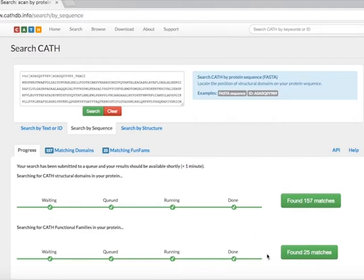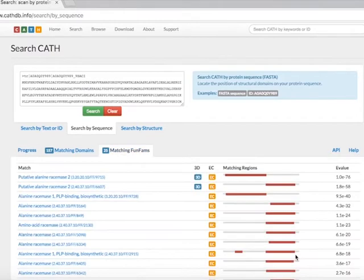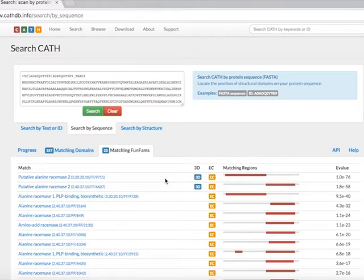When the search is complete, the CATH structural domain matches and the CATH FunFam matches that are found can be viewed using their respective Found Matches buttons in green. Clicking on the Found Matches button for the CATH FunFam matches loads the FunFams results page.